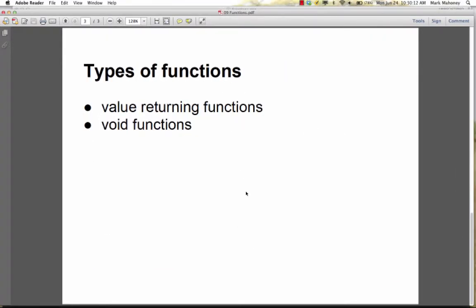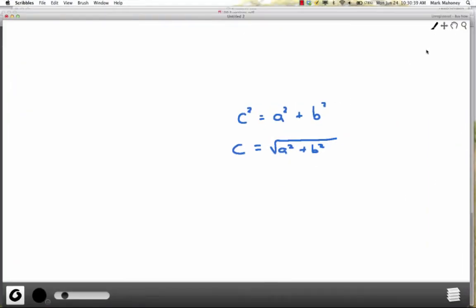Now let's talk about the different types of functions. There are value-returning functions and void functions. A value-returning function is one where the program jumps to a block of code, performs some work, and jumps back — and in addition, when the flow of control returns, a value is returned with it that replaces the function call.